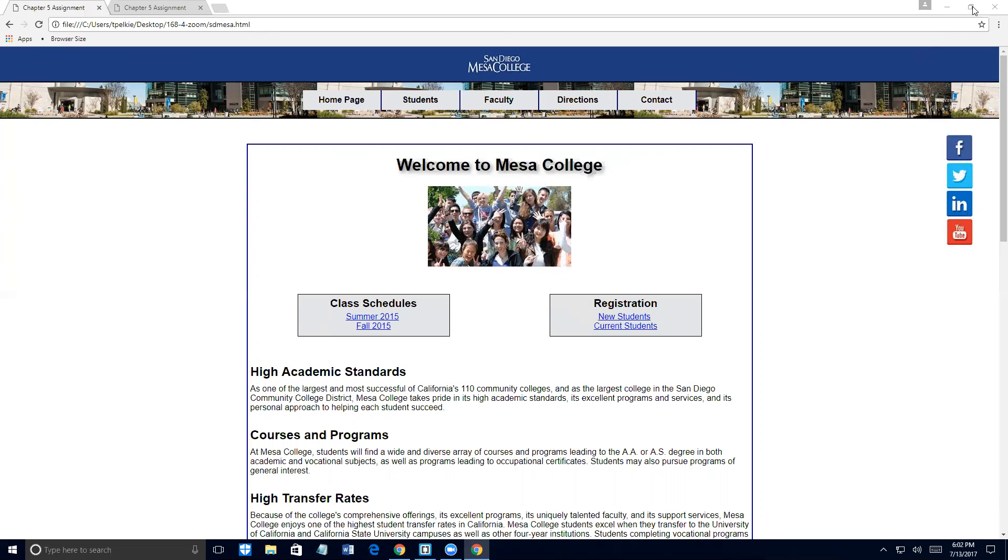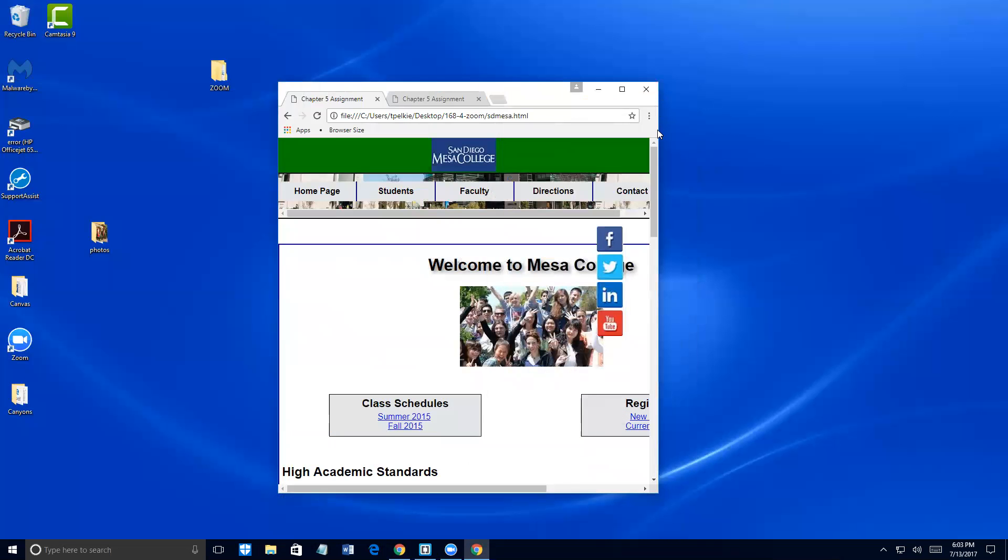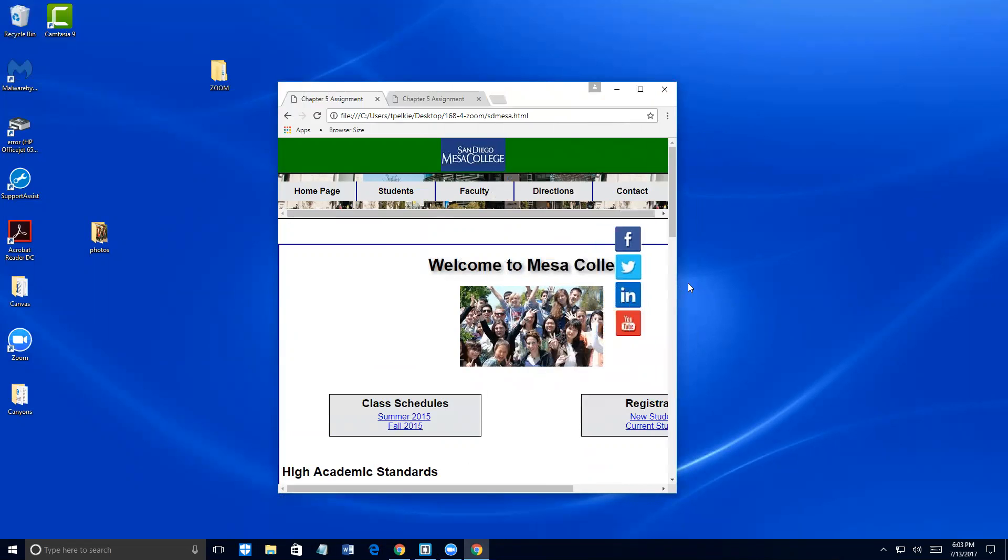So as I slowly change my monitor resolution here, you see the content does not look good. It starts looking very poor. And a lot of times, people will develop media queries based on the sizes of the device. And there's nothing wrong with that.